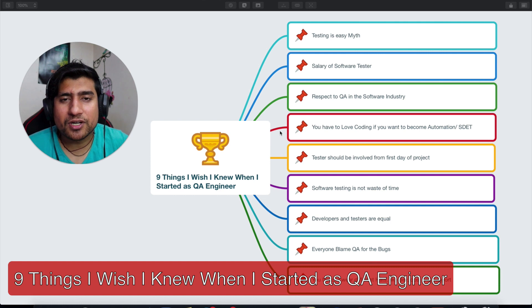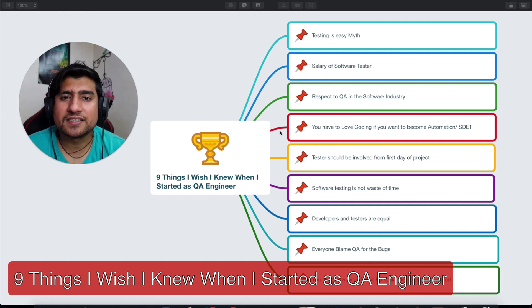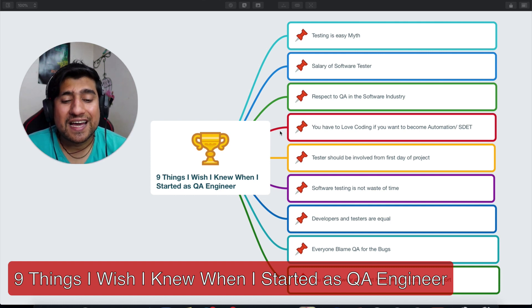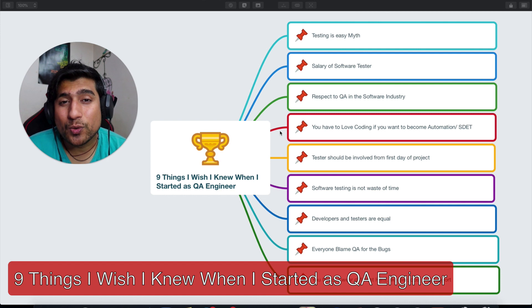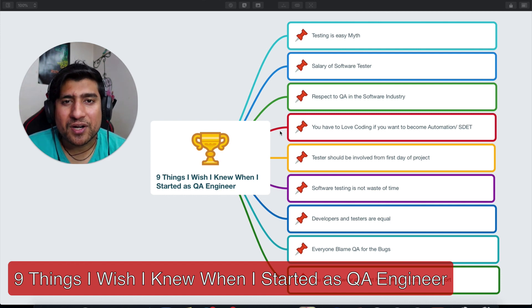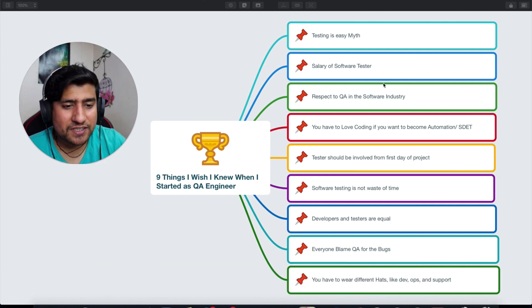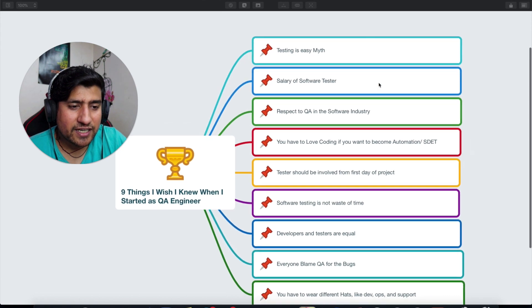In this video, I'm going to talk about the nine things I wish I knew before starting a software QA or software testing career. All right, so let's jump into it.